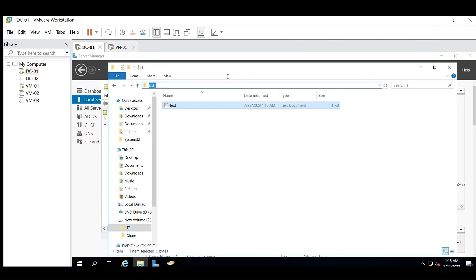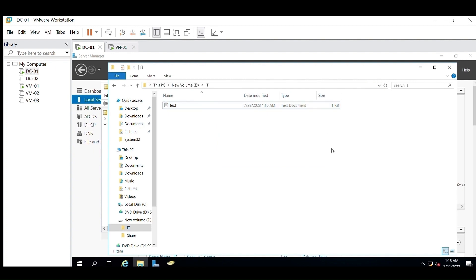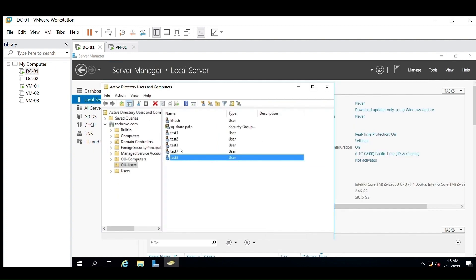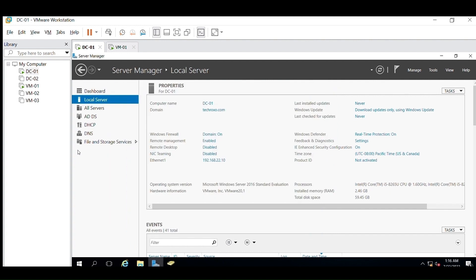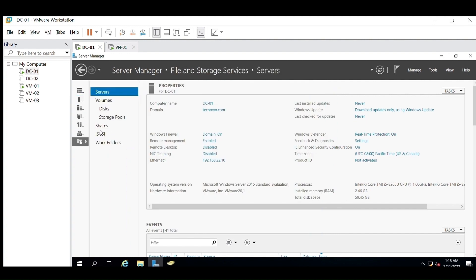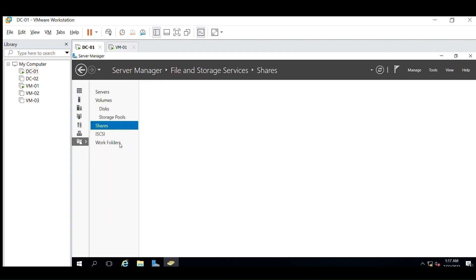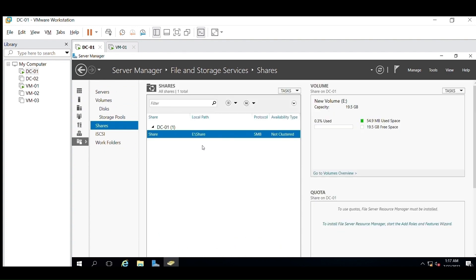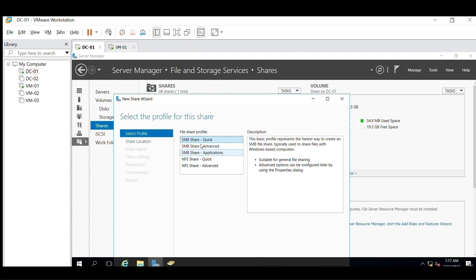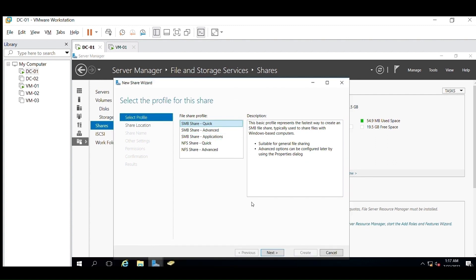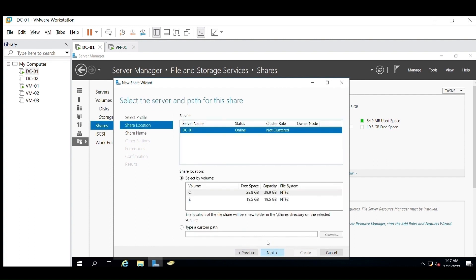We will follow the same steps as we did in the first method. Go to Server Manager, then File and Storage Services, then Shares. Now we will create a new share and select the path.